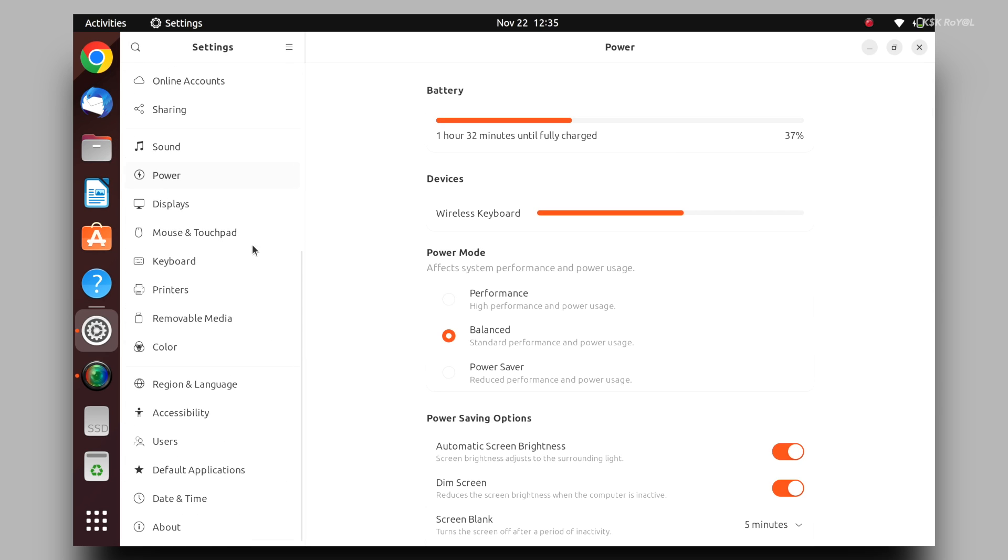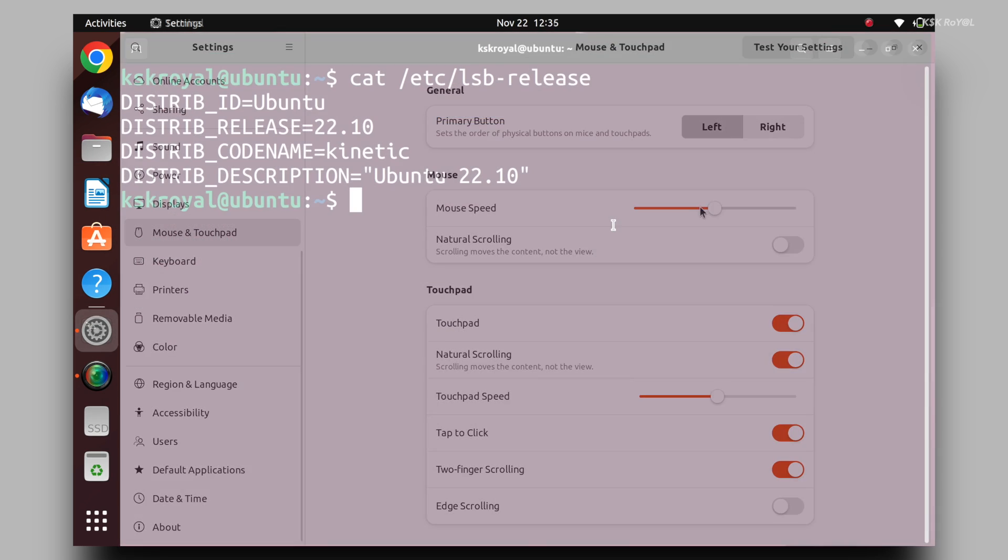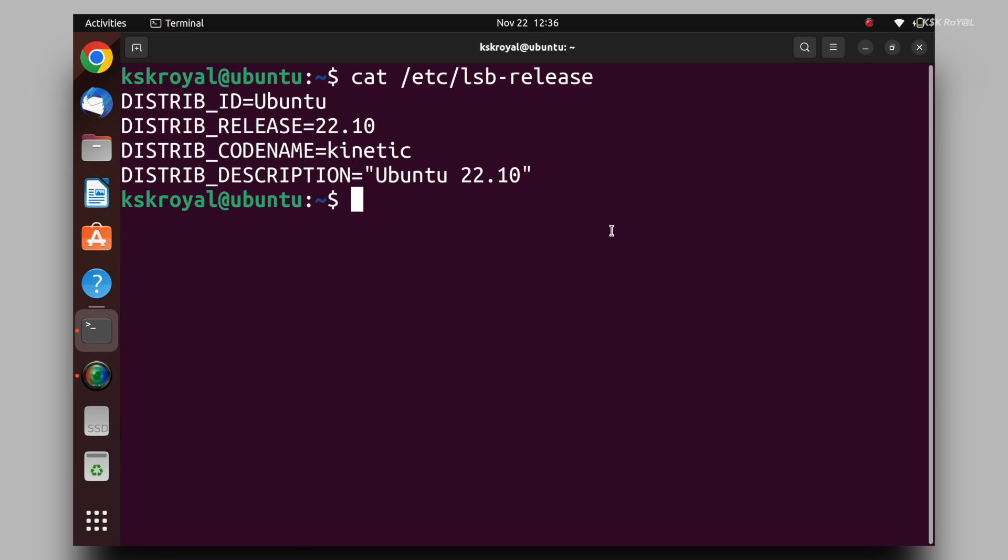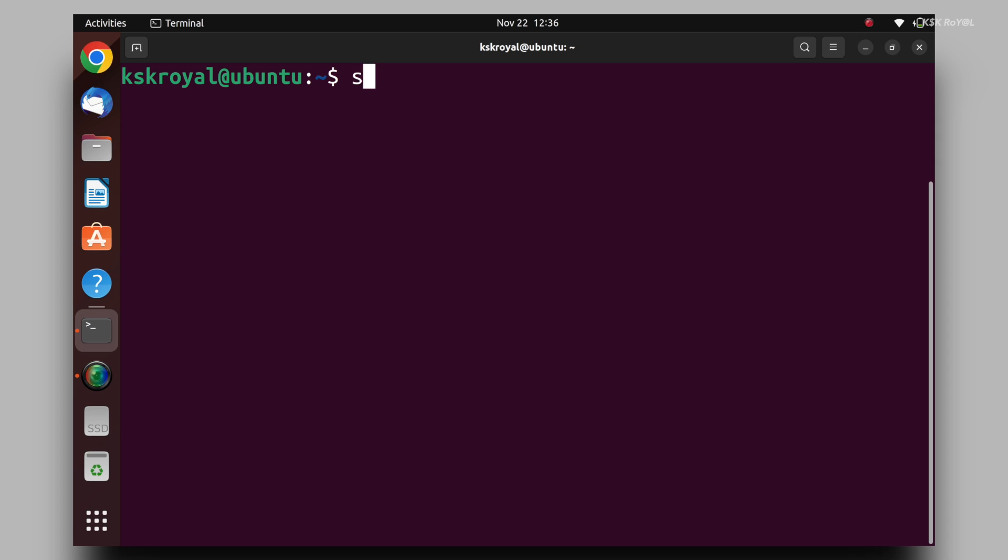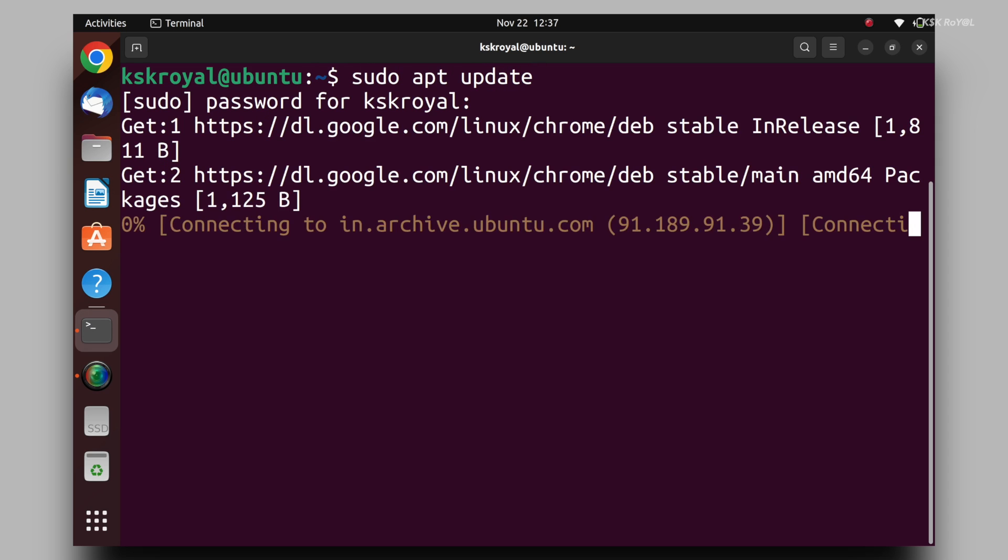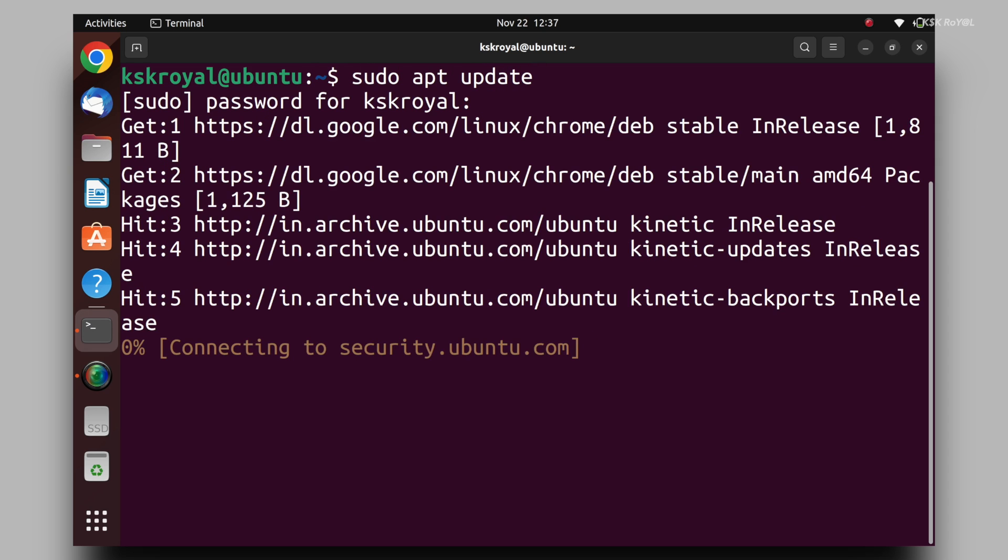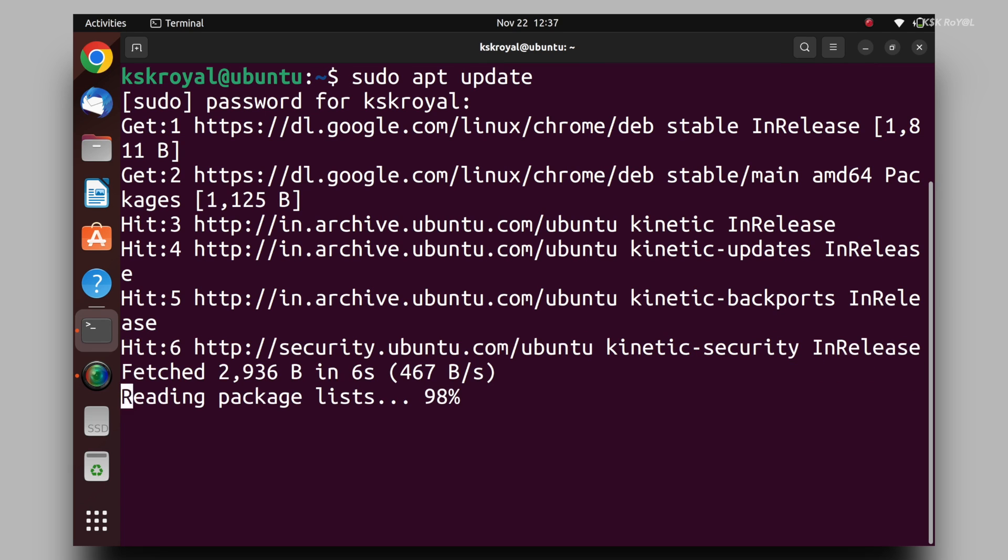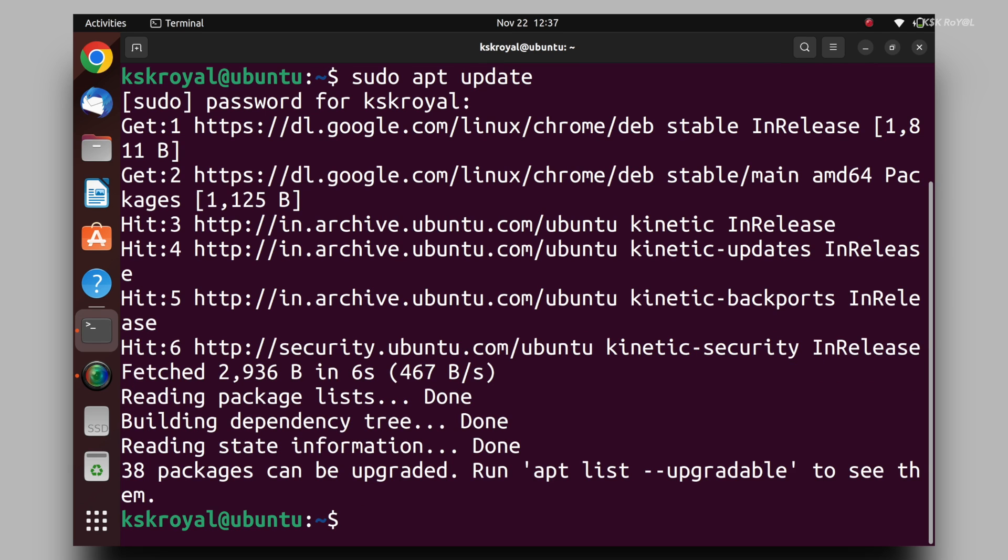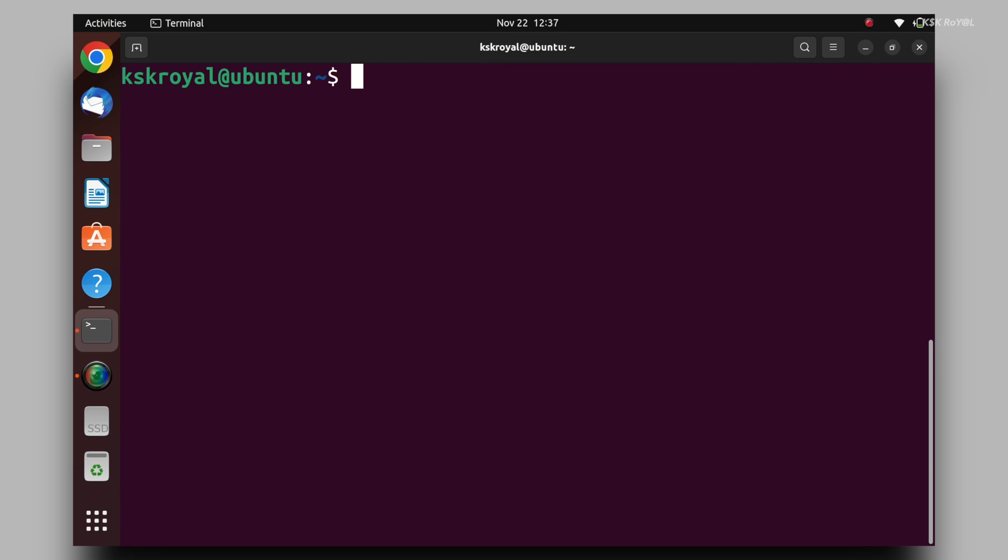First things first, go ahead, open the terminal and update the package list by running this command. Once it's done, go ahead and install timeshift by running this command.